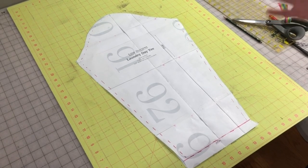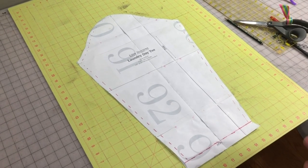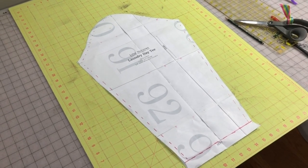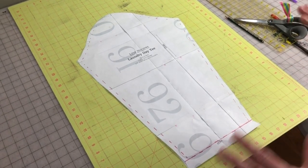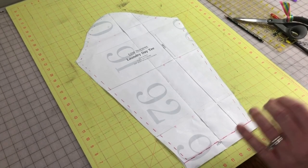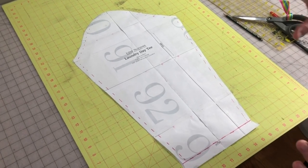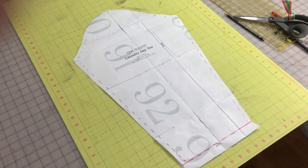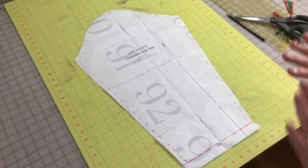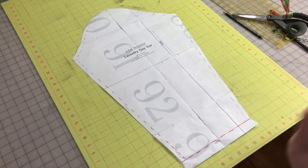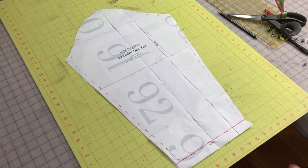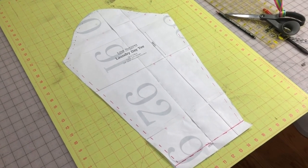I'm going to do a one inch adjustment on this pattern which is really the most you're going to want to do, maybe an inch and a quarter with this method. I will show you how to do it if you need to do more.